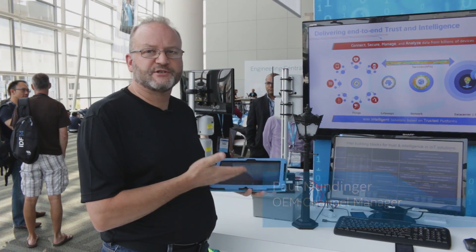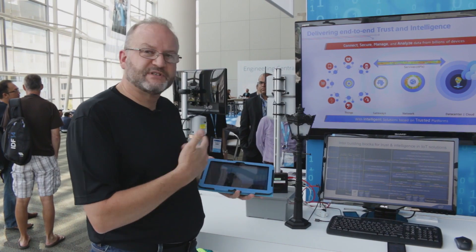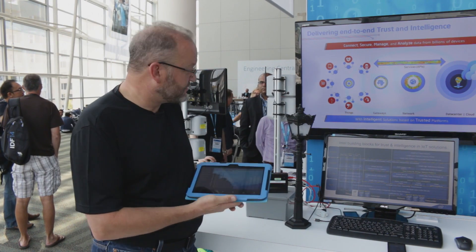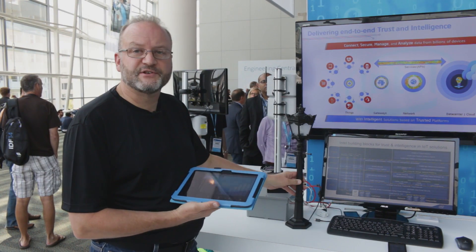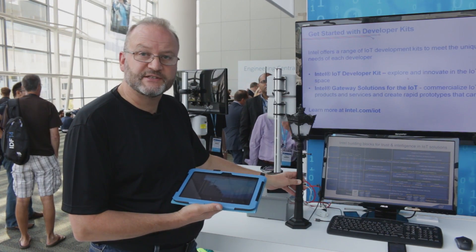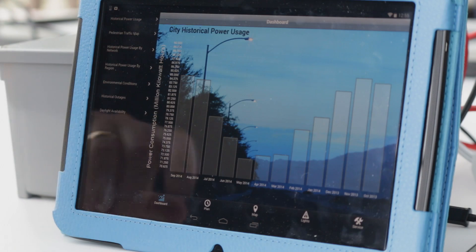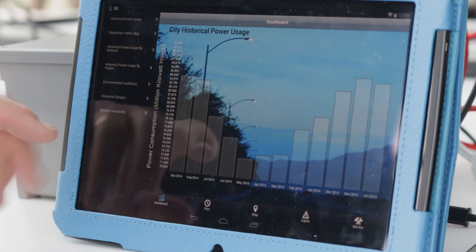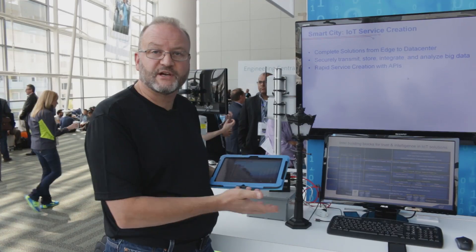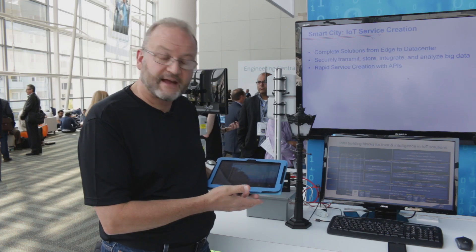The demonstration we're showing this afternoon is how Intel technology is creating useful applications in the smart city. In this particular demonstration, we are showing an interconnected series of street lights in Santa Clara. Through the information from the street light, we're able to see over time what consumption has occurred on that light.